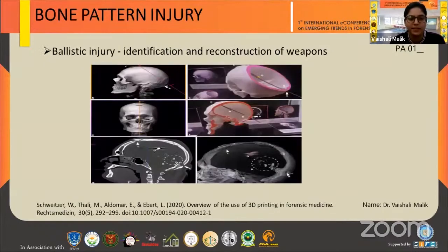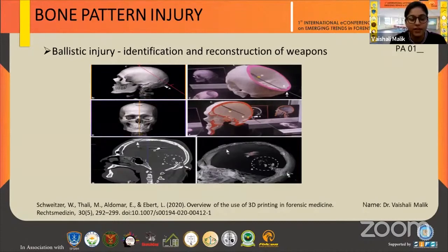Regarding pattern injuries, the pattern of fracture may provide information about the cause of fracture, which can be very useful in criminal investigation. It is also useful in ballistic injuries, where it can be used in identification and reconstruction of weapons used, and it can also trace the path of a bullet.